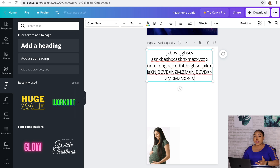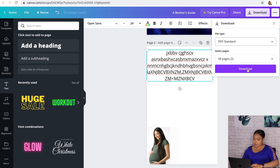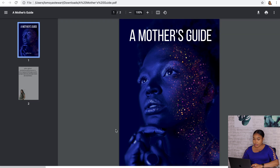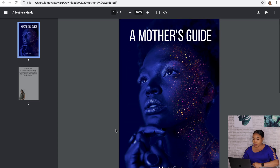Once you're done creating your ebook the final step is to actually download it. We're gonna download it as a PDF — and there we go, that's your PDF document, 'A Mother's Guide,' right on your computer. Now you have yourself an ebook which you can list on your website, on your YouTube channel, or any social media for sale.